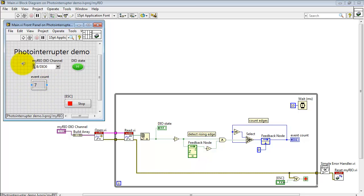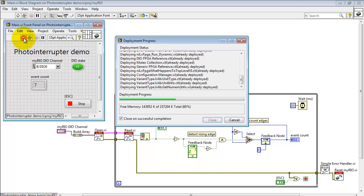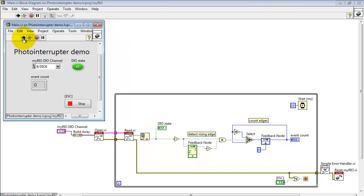Also when you restart the VI it will clear the event count back to zero and that at the moment is the only way to reset the event count.